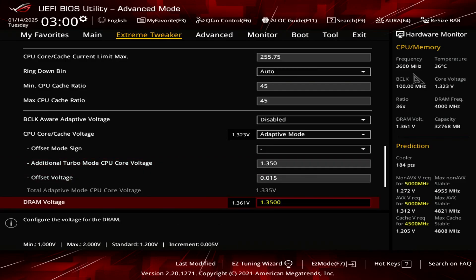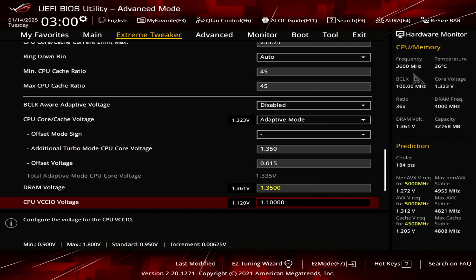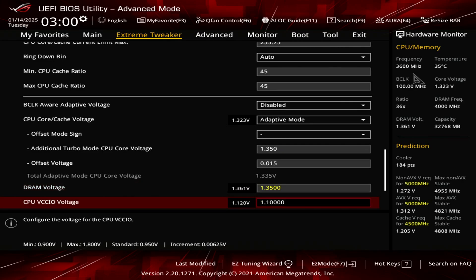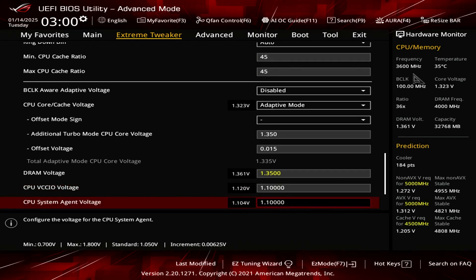For the DRAM voltage, my out-of-the-box stable voltage is 1.35. So I just leave it at that. There's no need to mess with that.